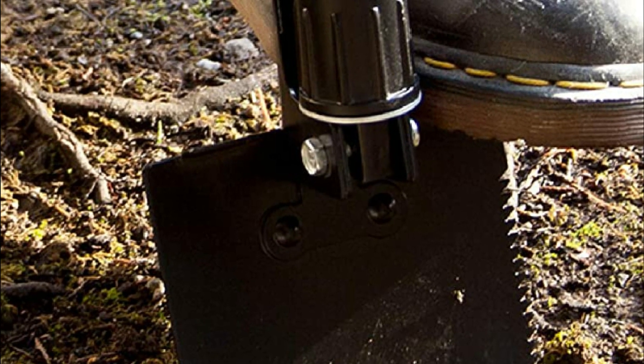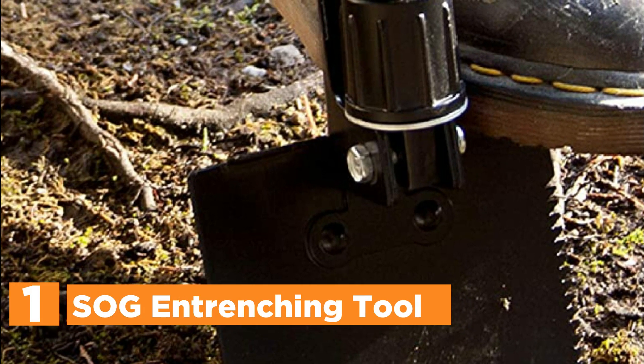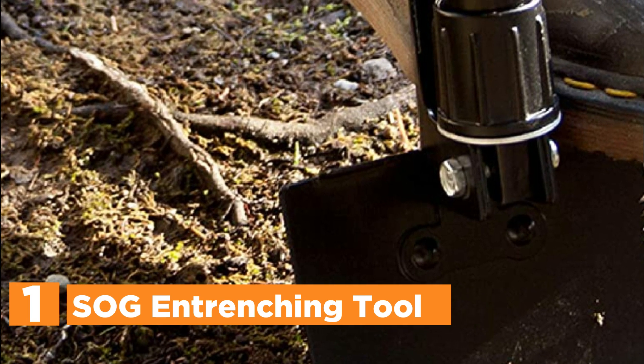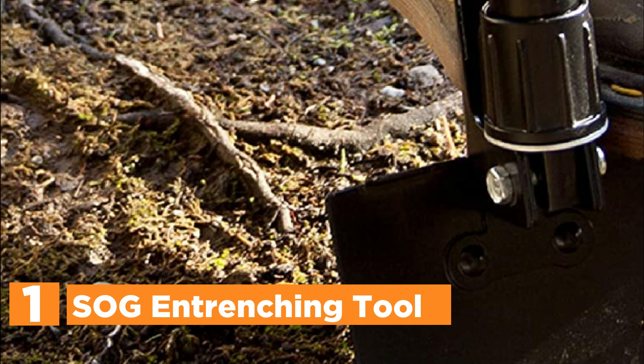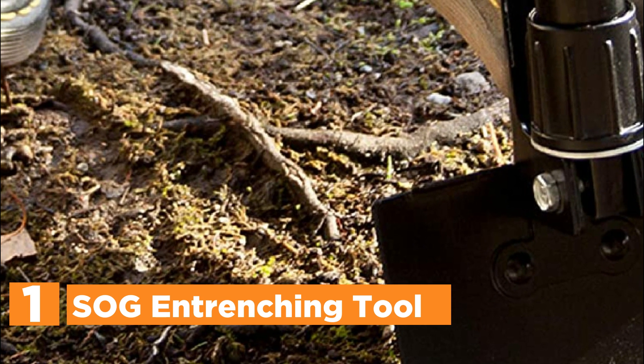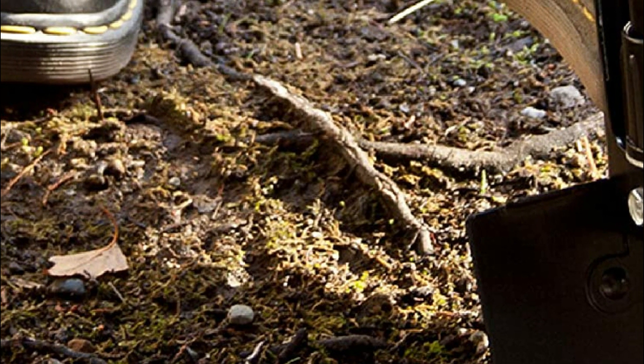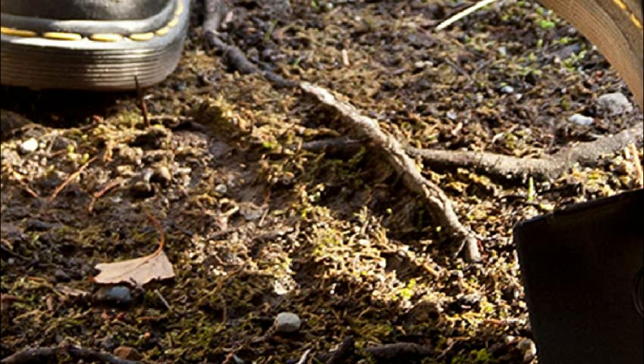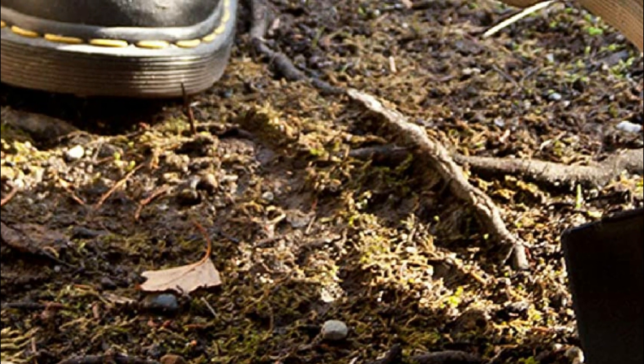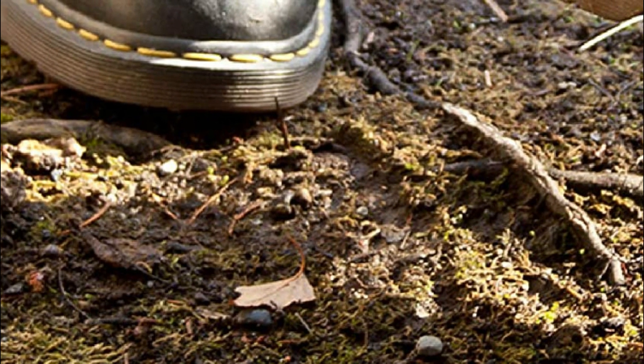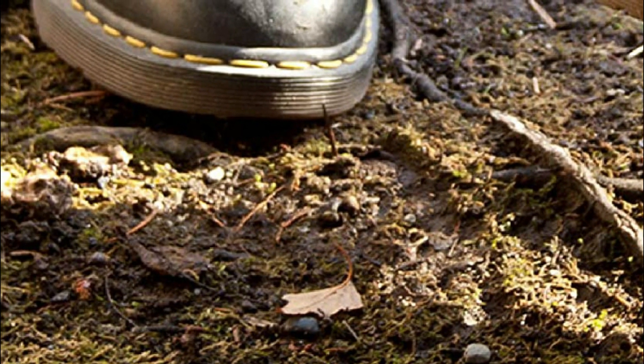The top one in our list, SOG Entrenching Tool. A lightweight, foldable outdoor hunter, military, and outdoor shovel that is flexible to accomplish the task. E-Tool comes with an edge for wood saw to cut and reduce small branches and trees for fire building or kindling.